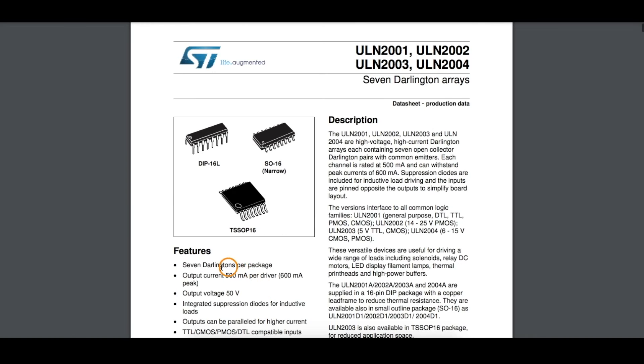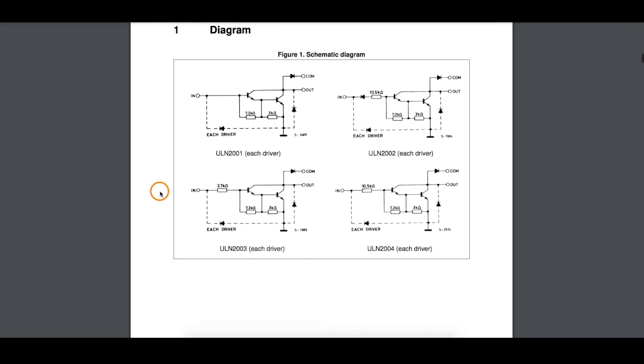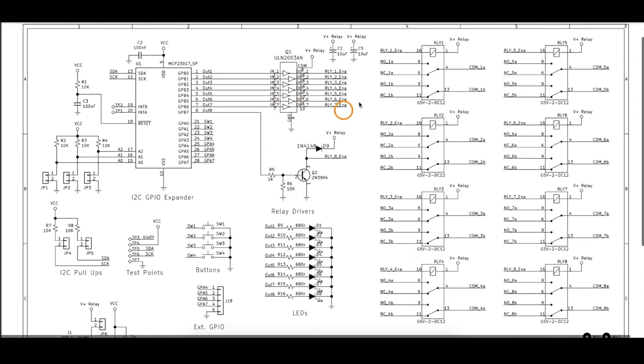The ULN-2003 can drive up to 500 milliamps per channel, and of course as more channels are simultaneously turned on, I believe I saw somewhere that if all seven channels are on you can do 150 milliamps per channel, but I can't directly find that in this datasheet. The IO expander output will turn on this Darlington pair, which turns on the relay, and there's built-in protection diodes for any voltage spikes. So we should be okay on a demo board doing just over 40 milliamps per channel if all channels are on.